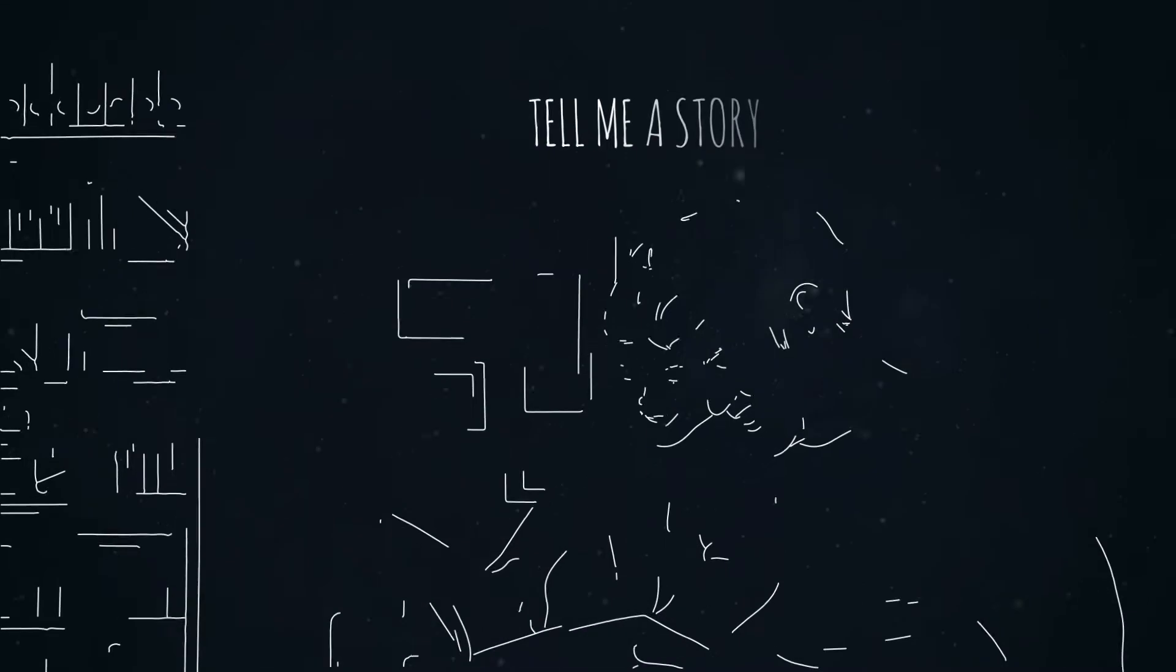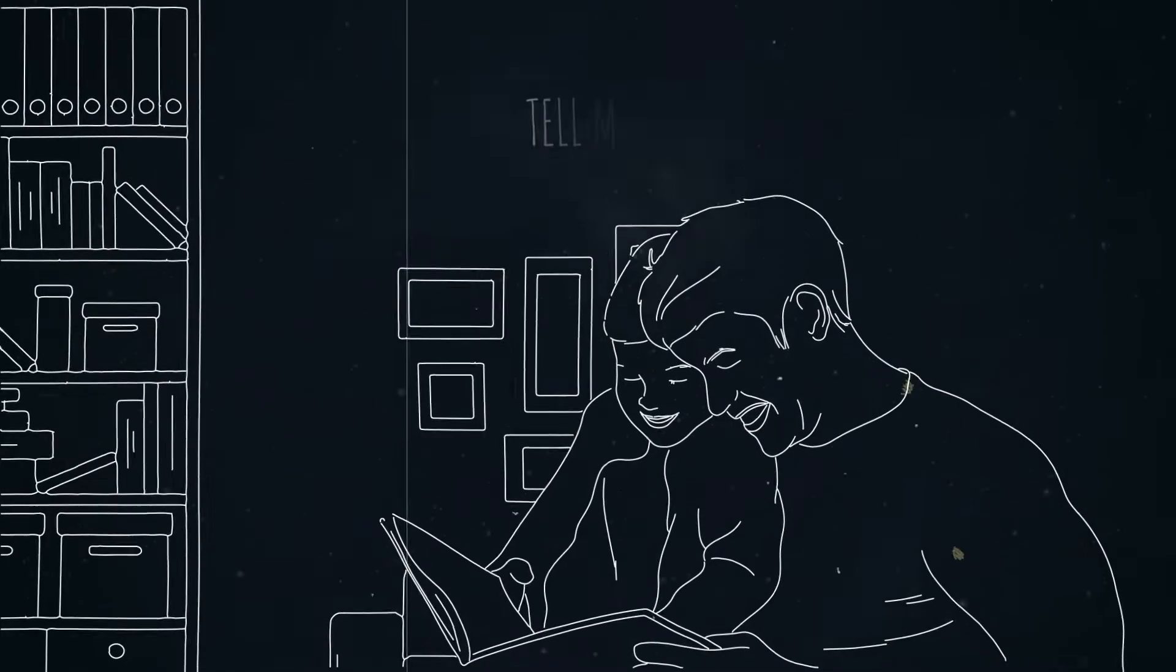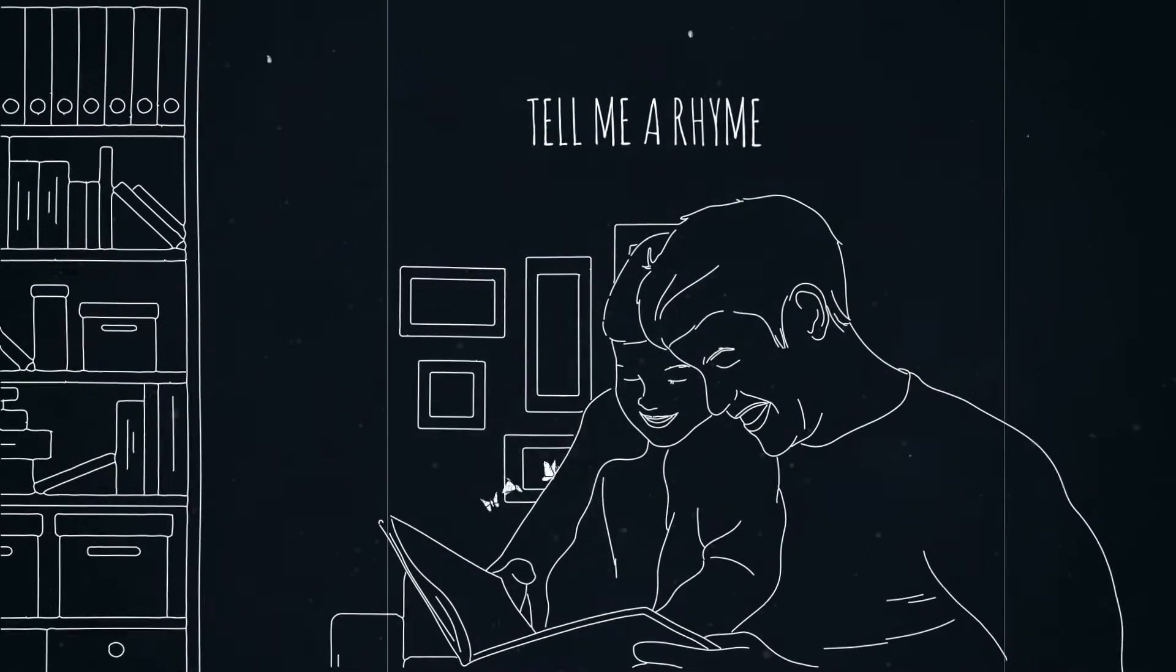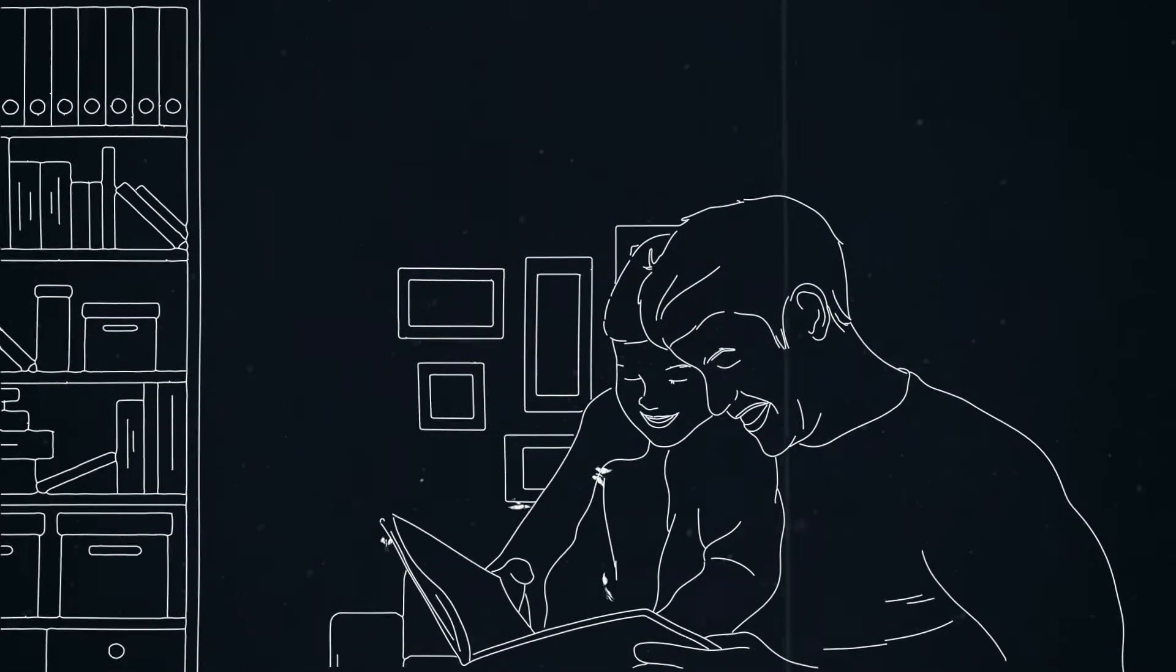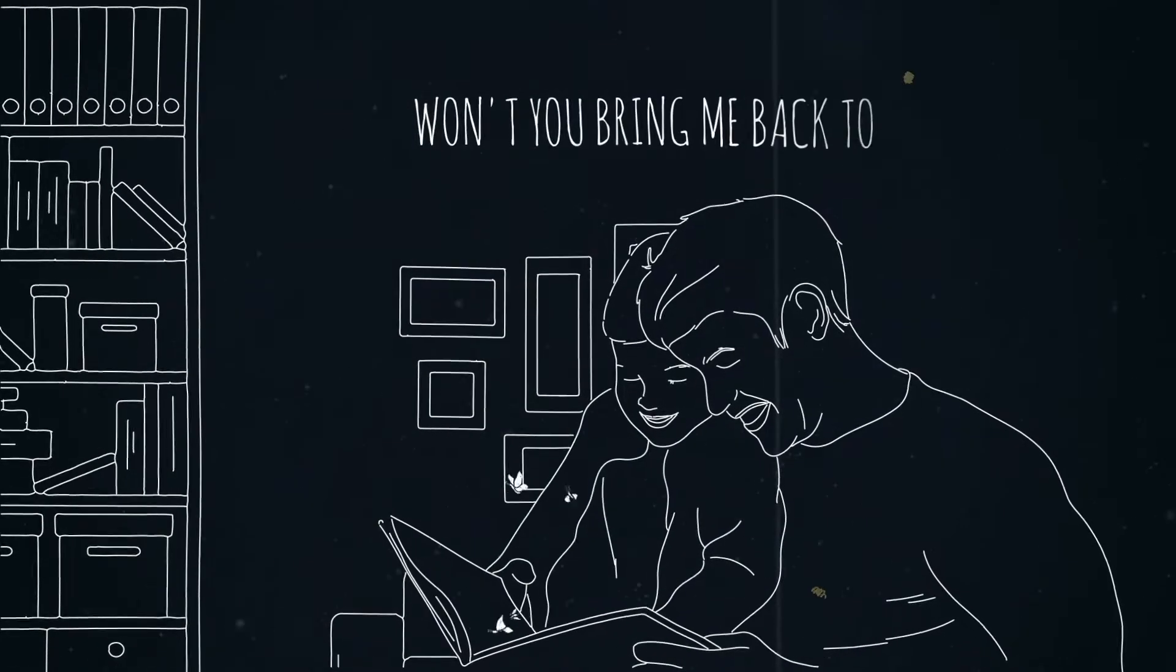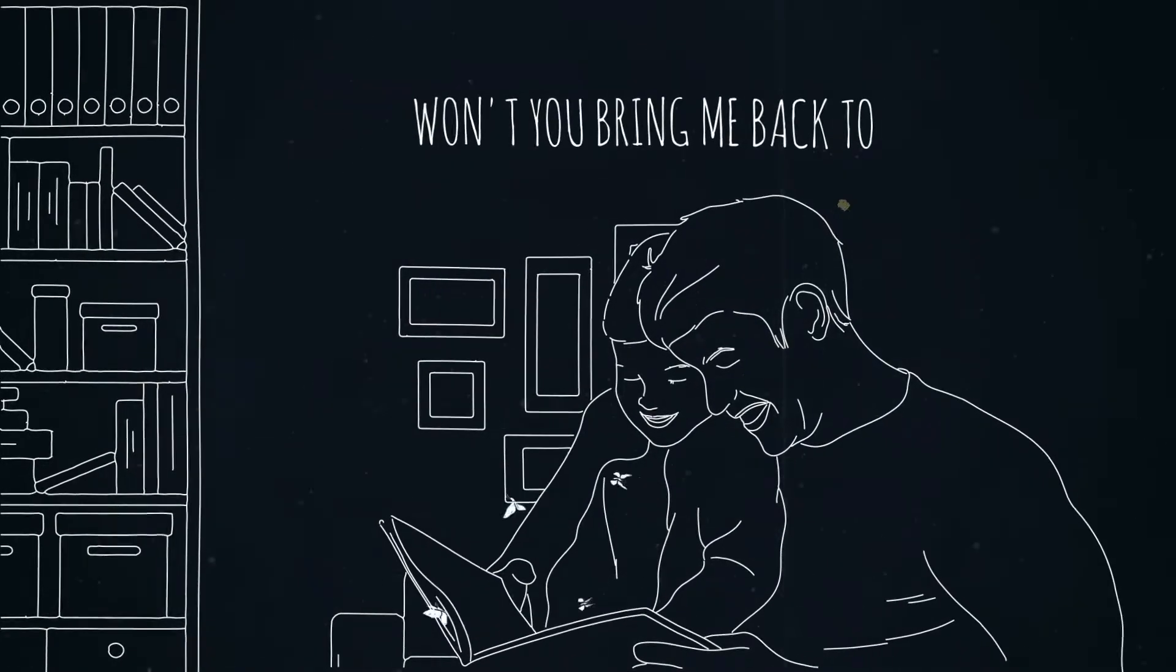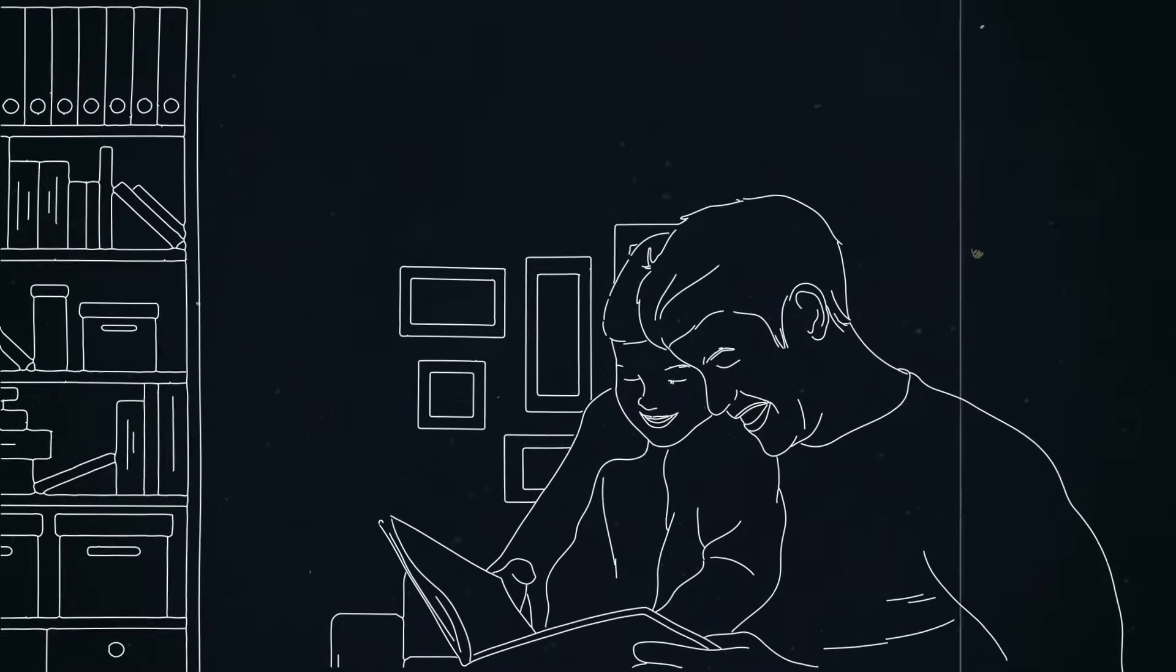Tell me a story, tell me a rhyme. Won't you bring me back to once upon a time.